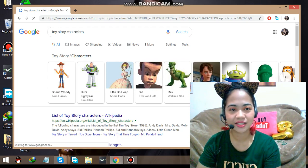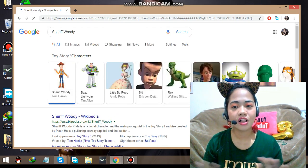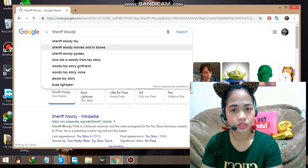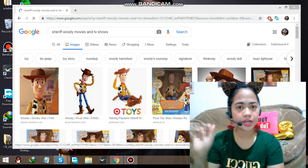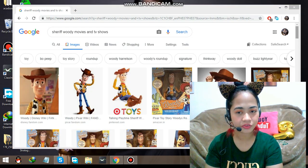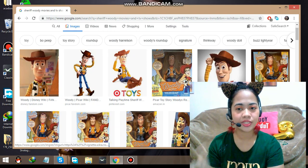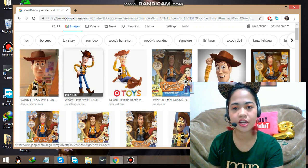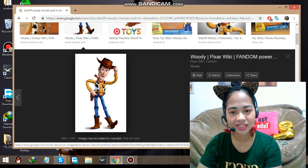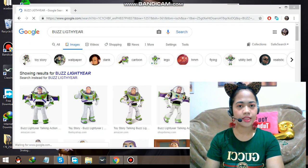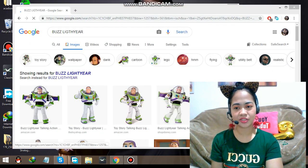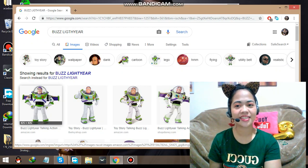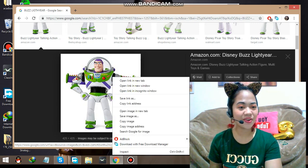Look at all the images you can choose from! I will be choosing a picture that has a white background behind it. Let's click on that and save this image. Next, we have Buzz Lightyear who is also very popular — let's click on that and download it.